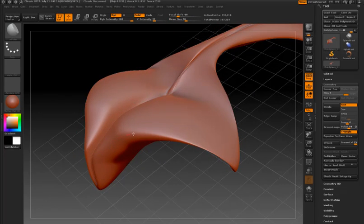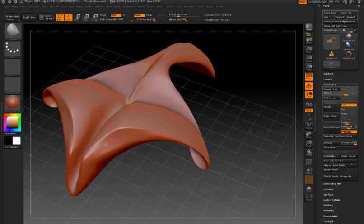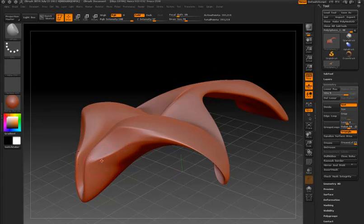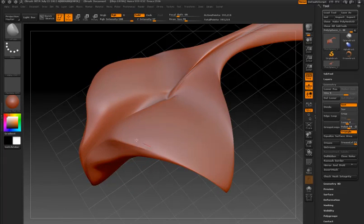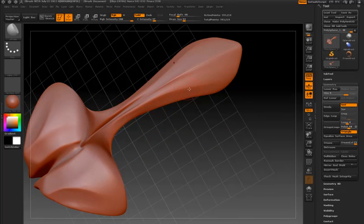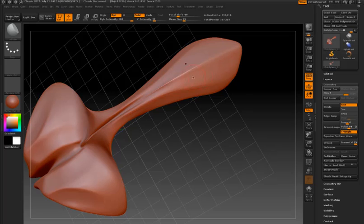So the idea is to use the Move Elastic brush to define your form at low resolution, and then once you've done that, go to a higher resolution and switch to other brushes. For example, now I'm using the Polish brush to start to define the contours of the surface.